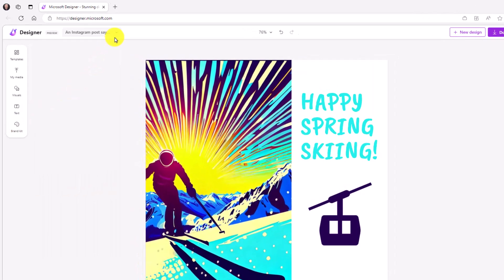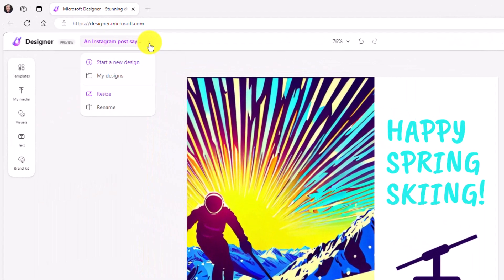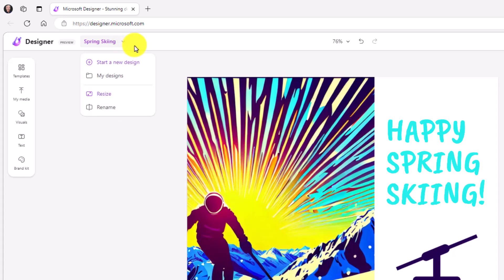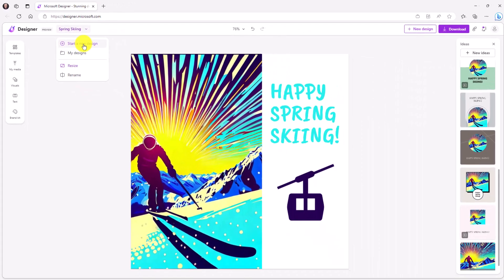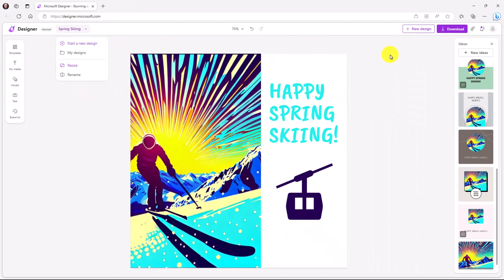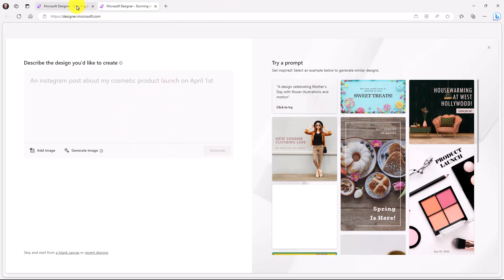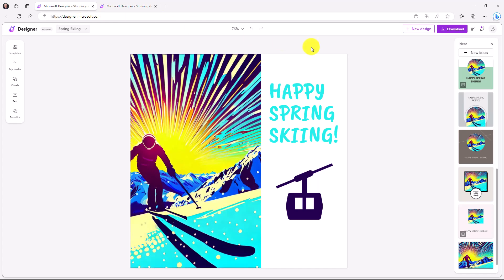At the top right here, there's a drop down. So I can say start a new design. I could say all my existing designs. I can resize this or I can even rename this. So maybe I want to rename this to a different thing. That's my spring skiing post and hit enter. If I want to create a new design, I just click start new design. I can also choose new design right up here. If I click that, it launches a new browser window. And I'm back to the same starting point like we saw earlier in the video. Let's go back to my skiing design.